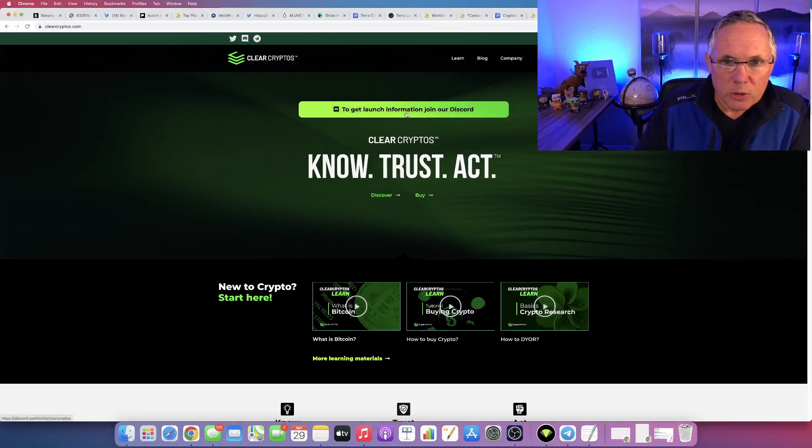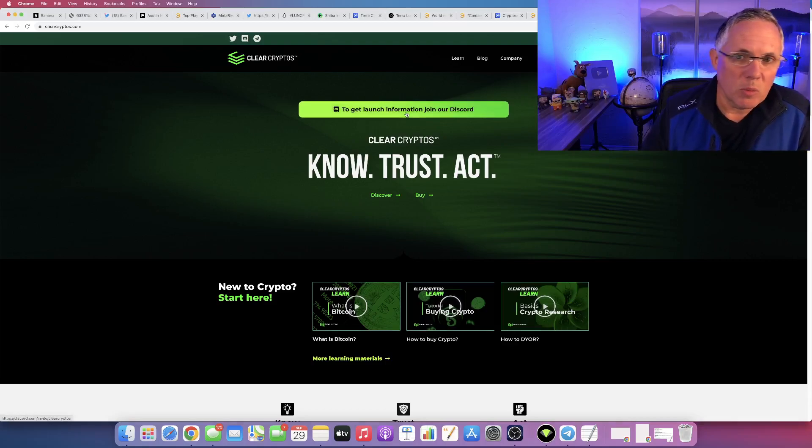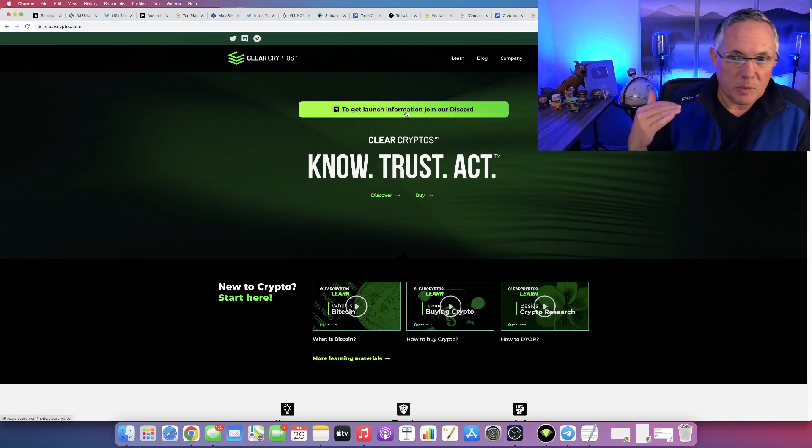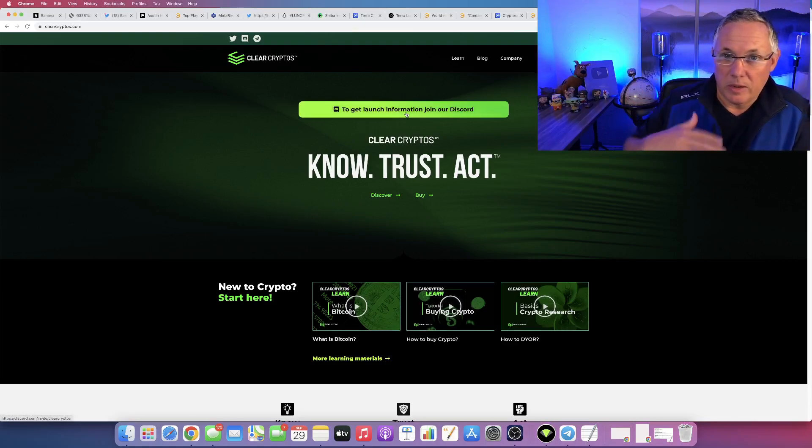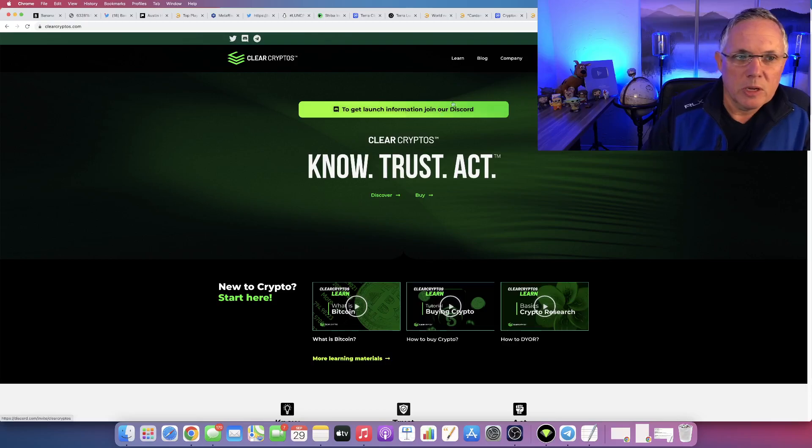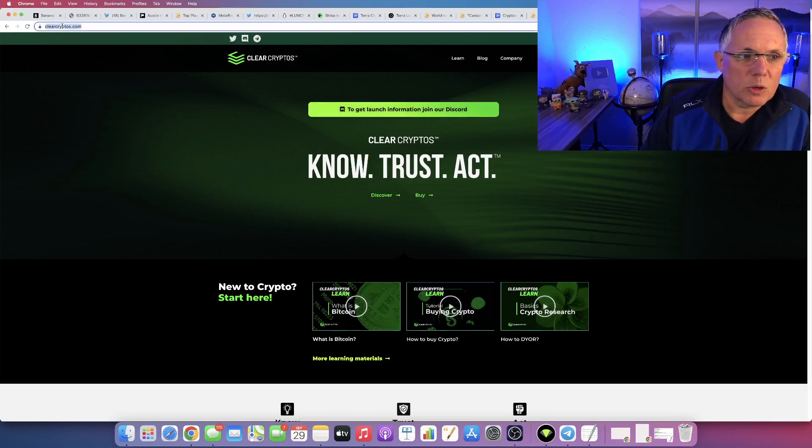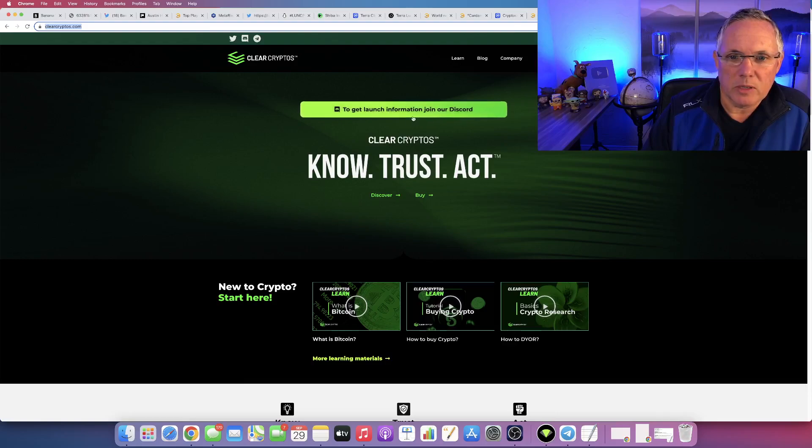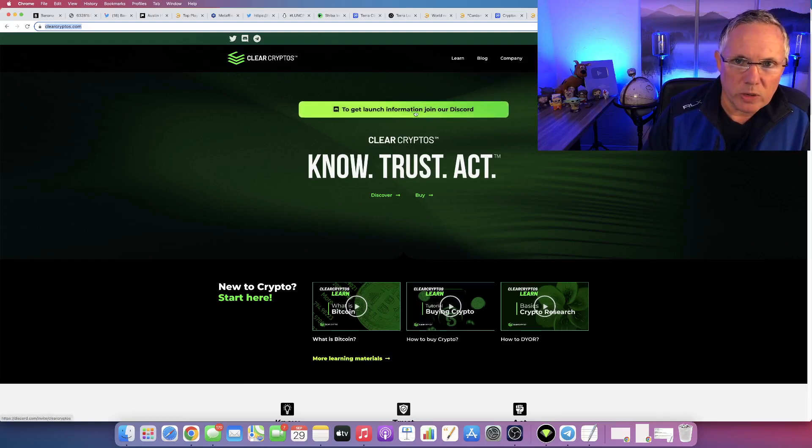If you're interested in learning more and wanting to be kept abreast of all the latest information, go to clearcryptos.com, which is this website right here. At the very top, to get launch information, join our Discord.